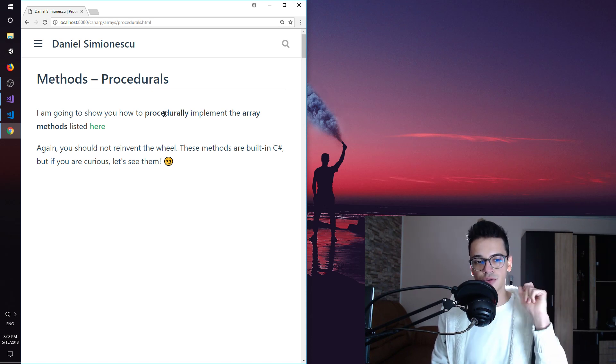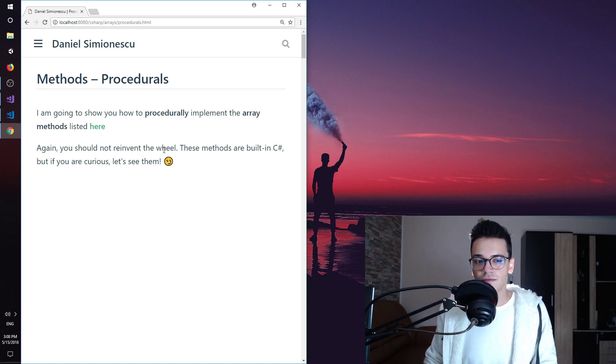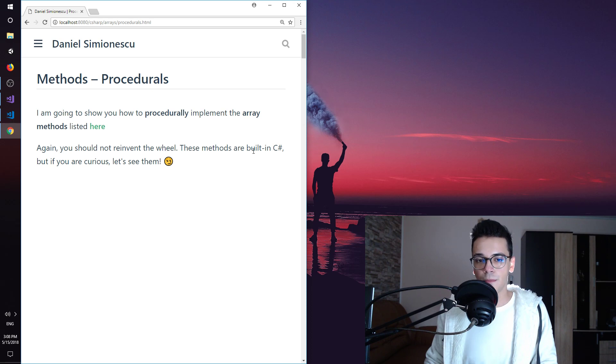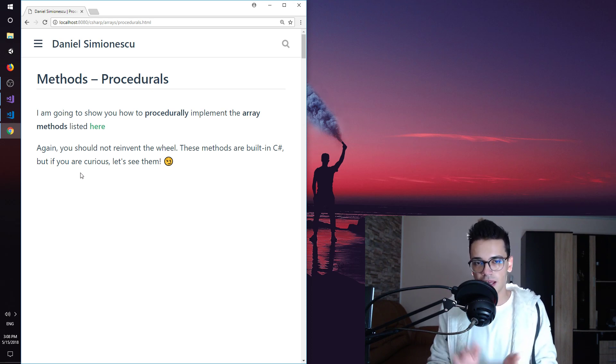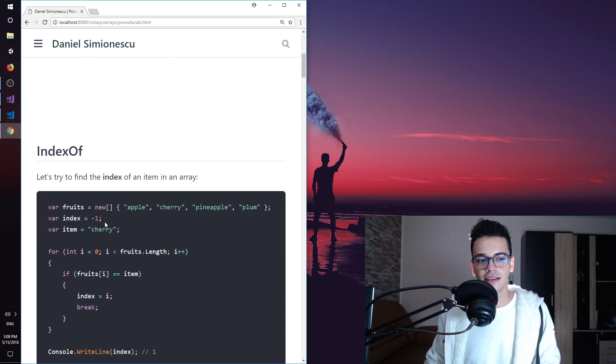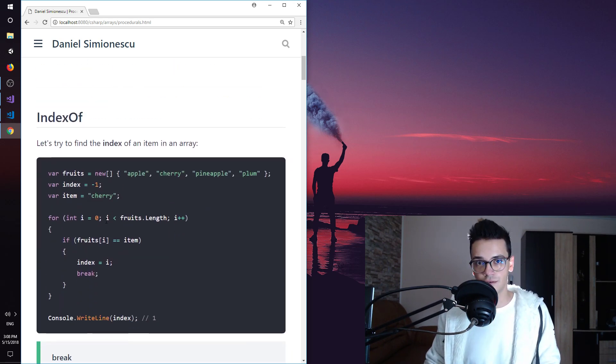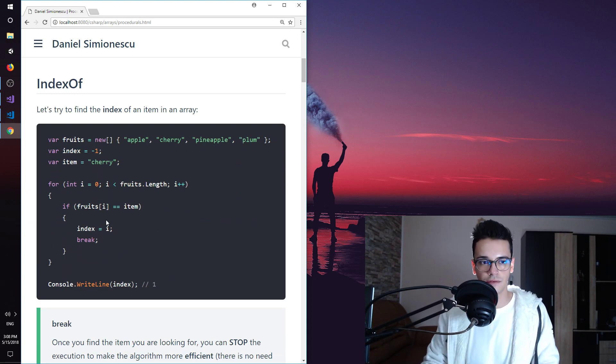And to reiterate again, you should not reinvent the wheel. These methods are built in C-Sharp. But if you are curious, let's see them. And in this first video, I'm going to show you guys the IndexOf. So how to implement procedurally IndexOf.